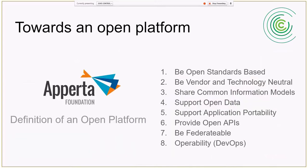I've been an advocate for an open platform for a long time. This is the most recent publication about this — you may know about the Aperta Foundation and the work there to define what an open platform means. We've defined it in terms of eight points around open standards, vendor-neutral, common information models, open data, open APIs, federatable, and so on.